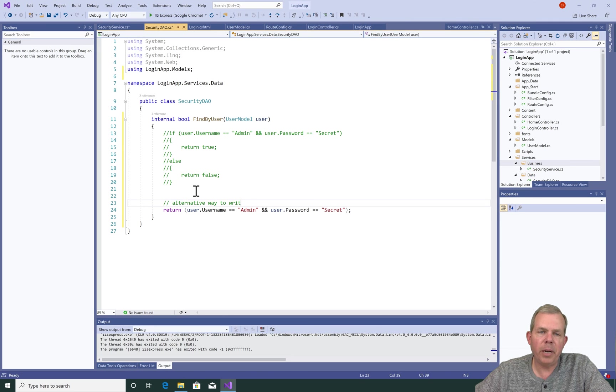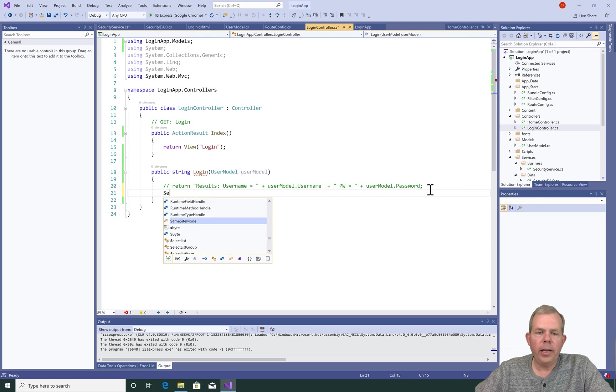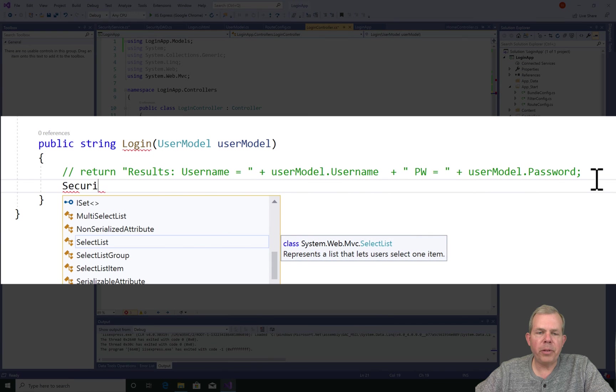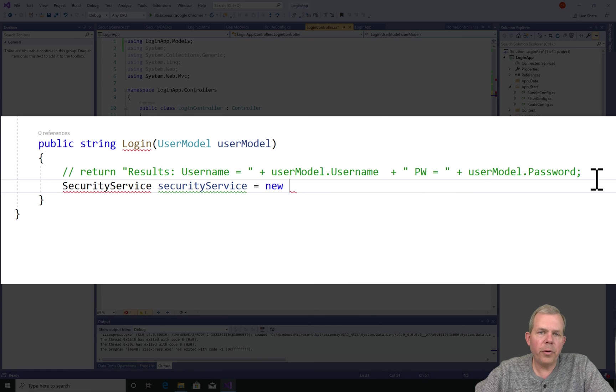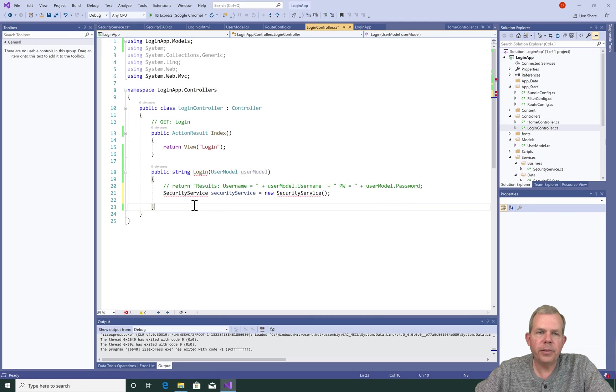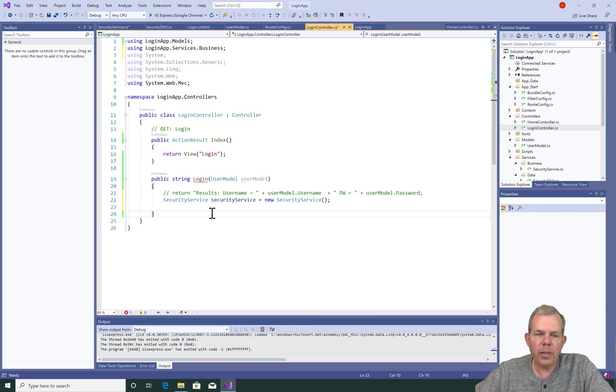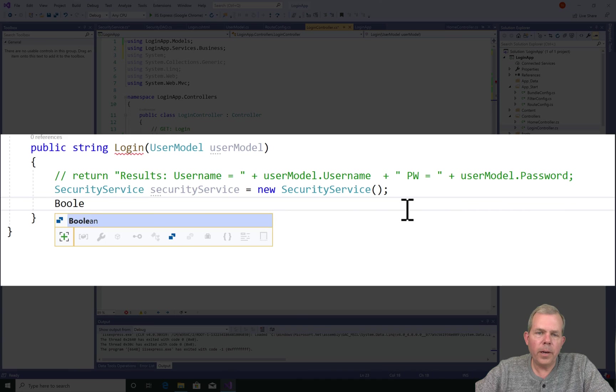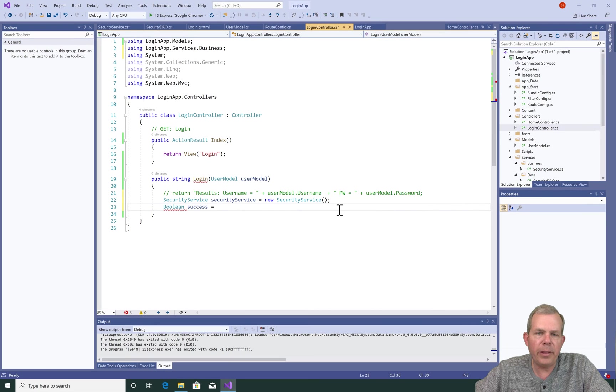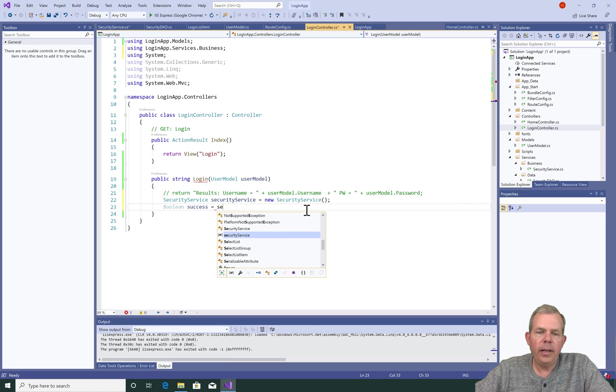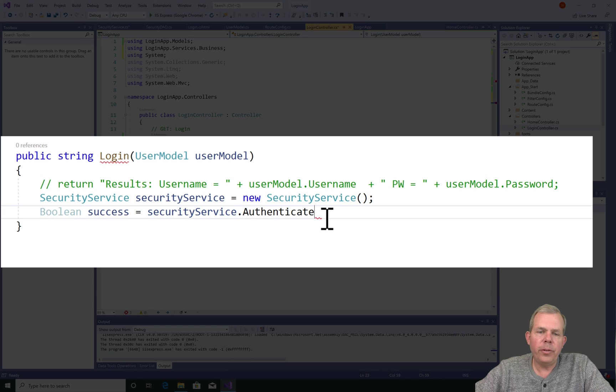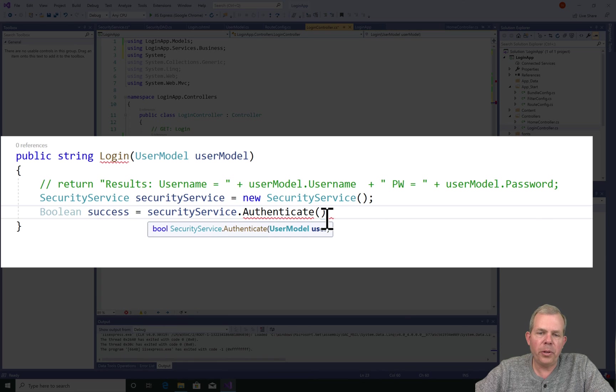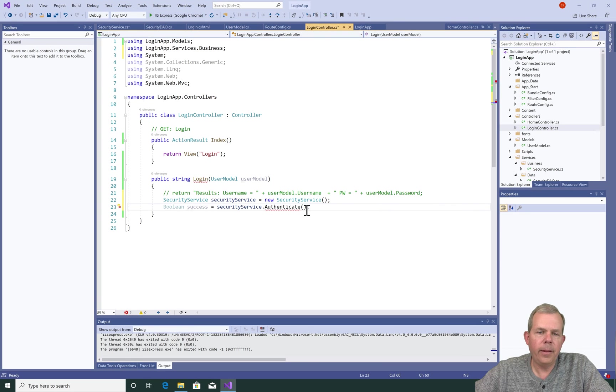Let's go to the login controller page. And instead of simply returning the results here, we're going to modify the code. So we are going to rely on the class called the security service. As you can see, it needs to be imported. So I want to use the security service and save it into a Boolean value. So I'll define a value called success. And it will get its results from the security service. So security service does have a method called authenticate and it's expecting a user. So I'm going to put in the word user model.